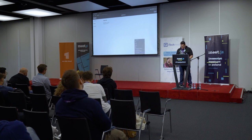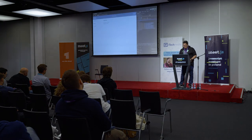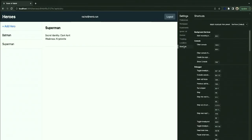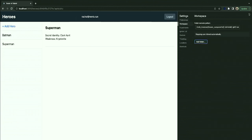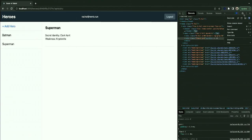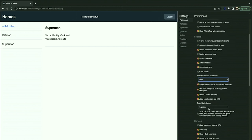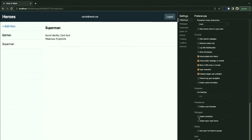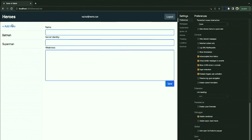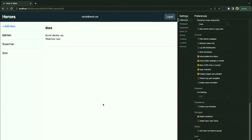Before wrapping up the live demo, one important thing to mention — if I just disable JavaScript, you can see that everything is still working and I can still add data. Because like I said, JavaScript is progressive enhancement; you don't need it to run your application.